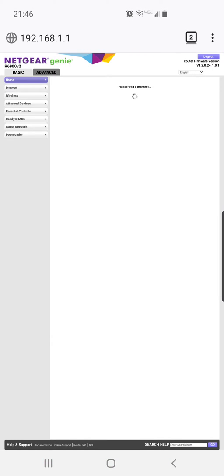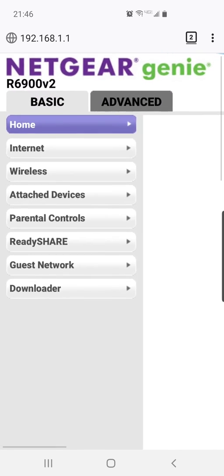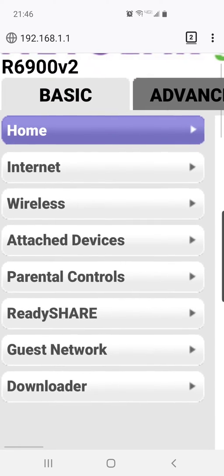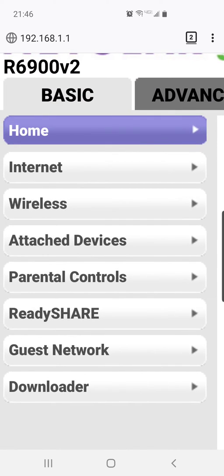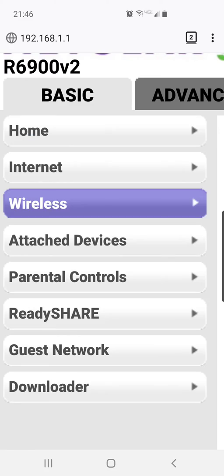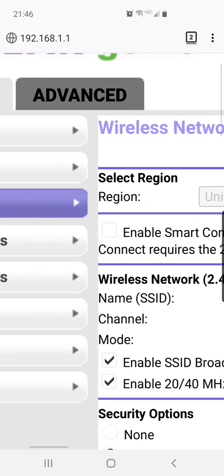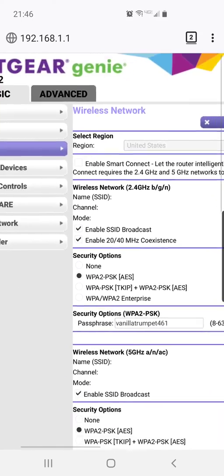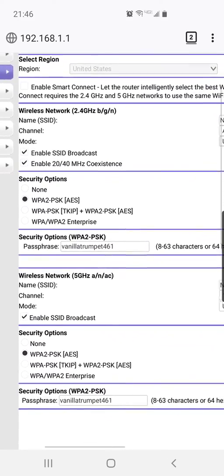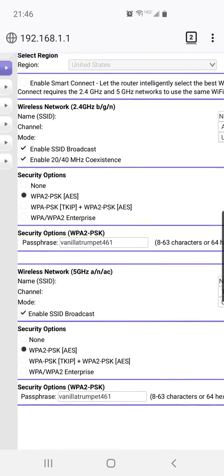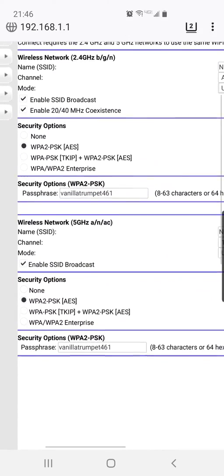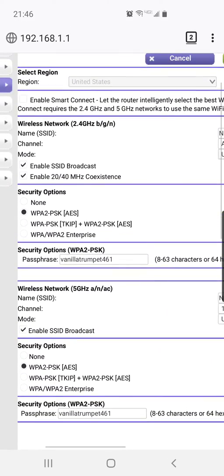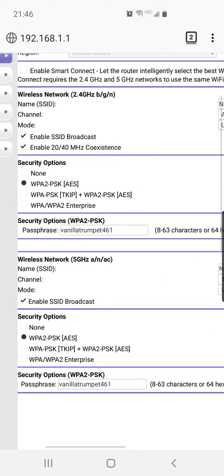On this Netgear router on the left side, I'm going to zoom in here and you go to wireless and then it brings up this screen. So you'll see I have two different networks.